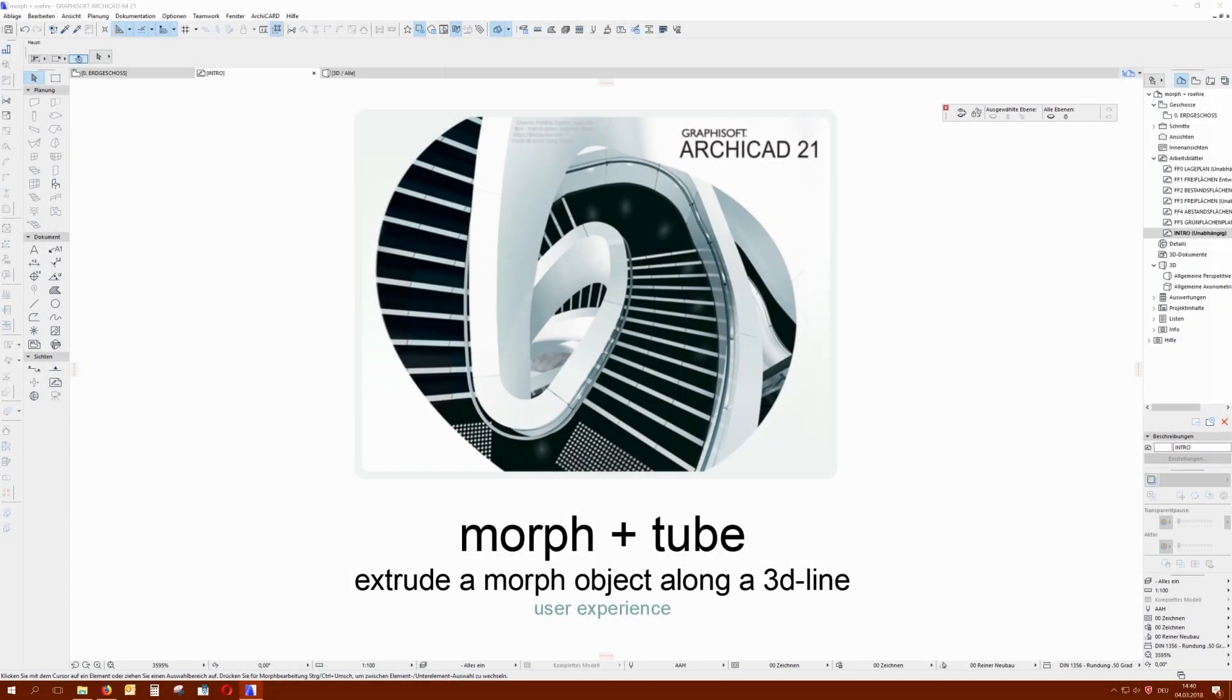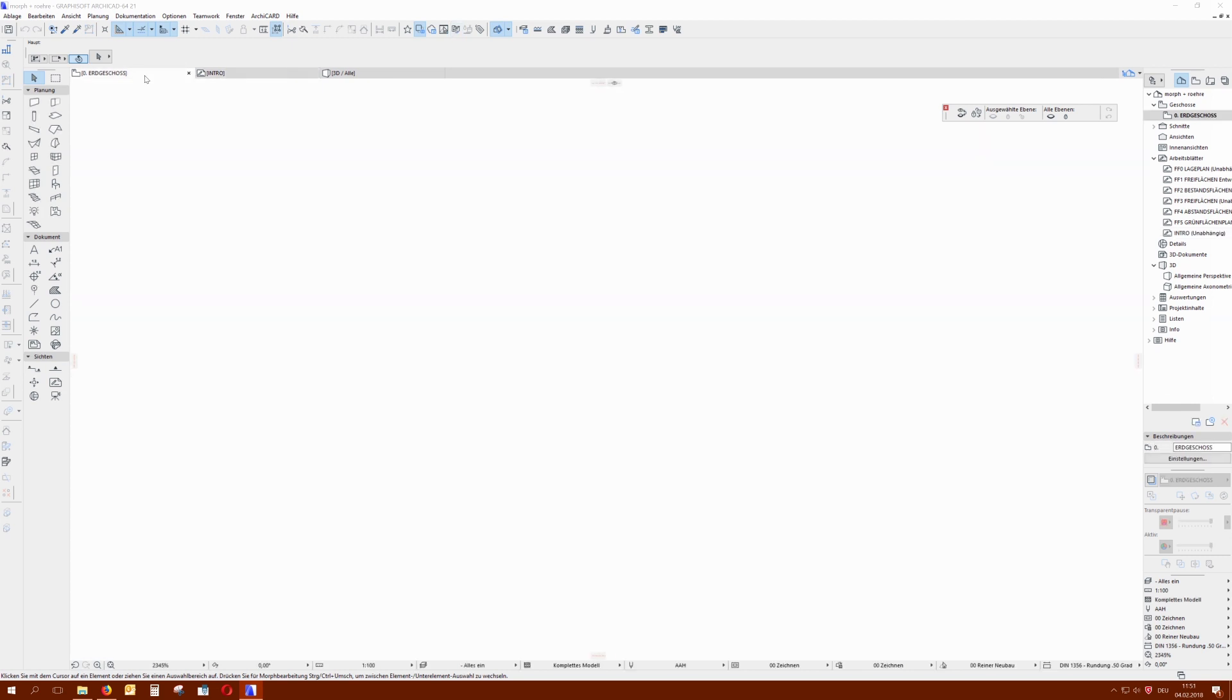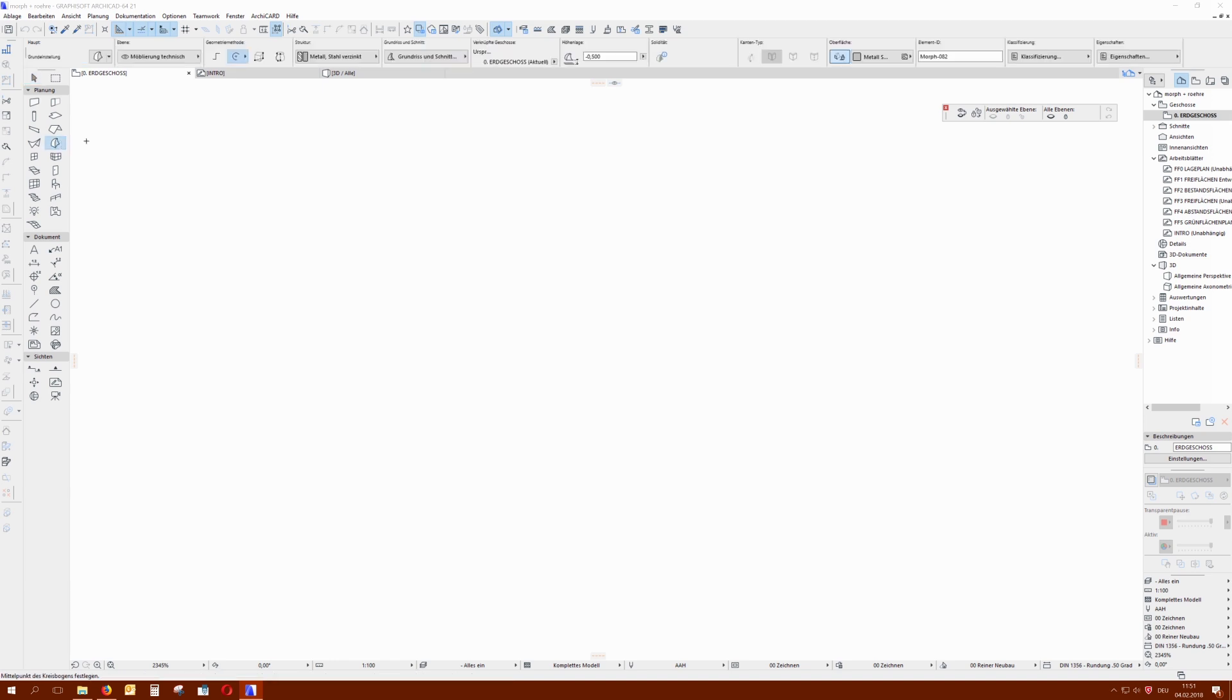Hello and welcome to my MorphinTube tutorial. This tutorial is already existing in German and I was asked to translate it.